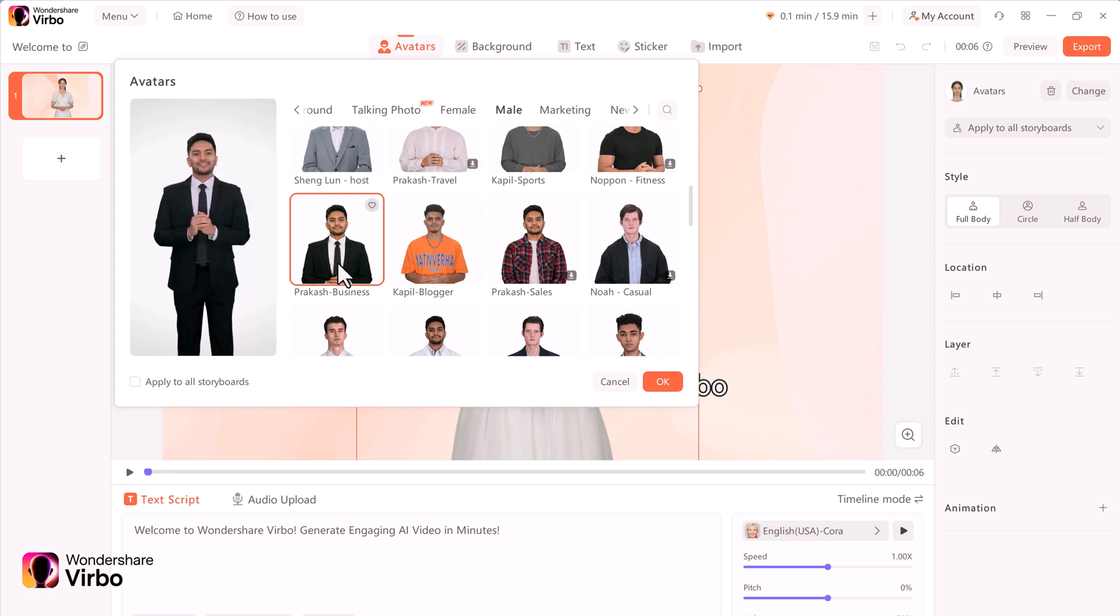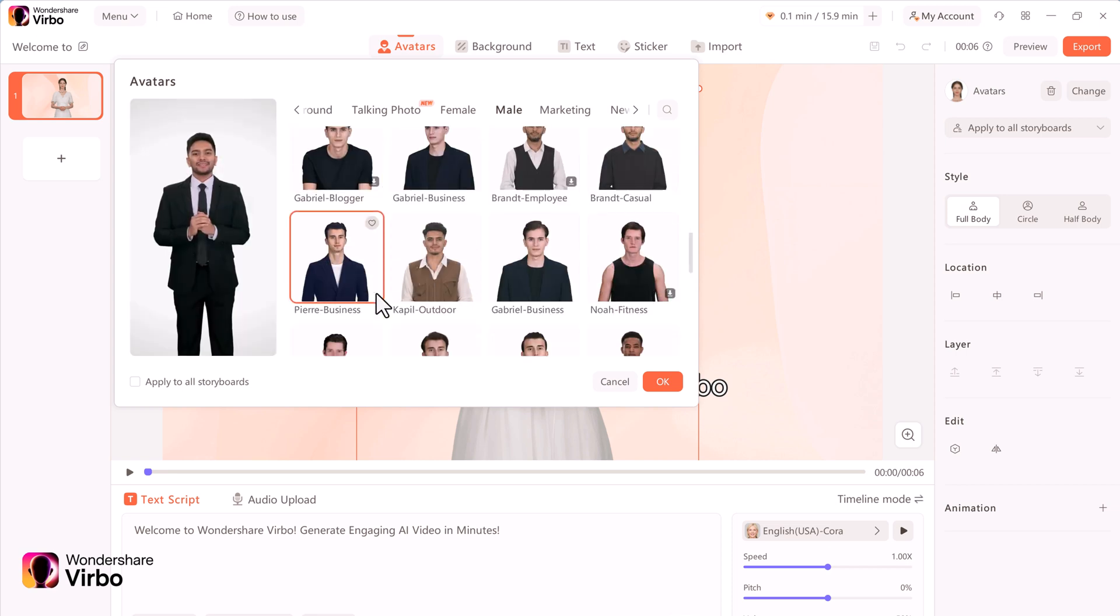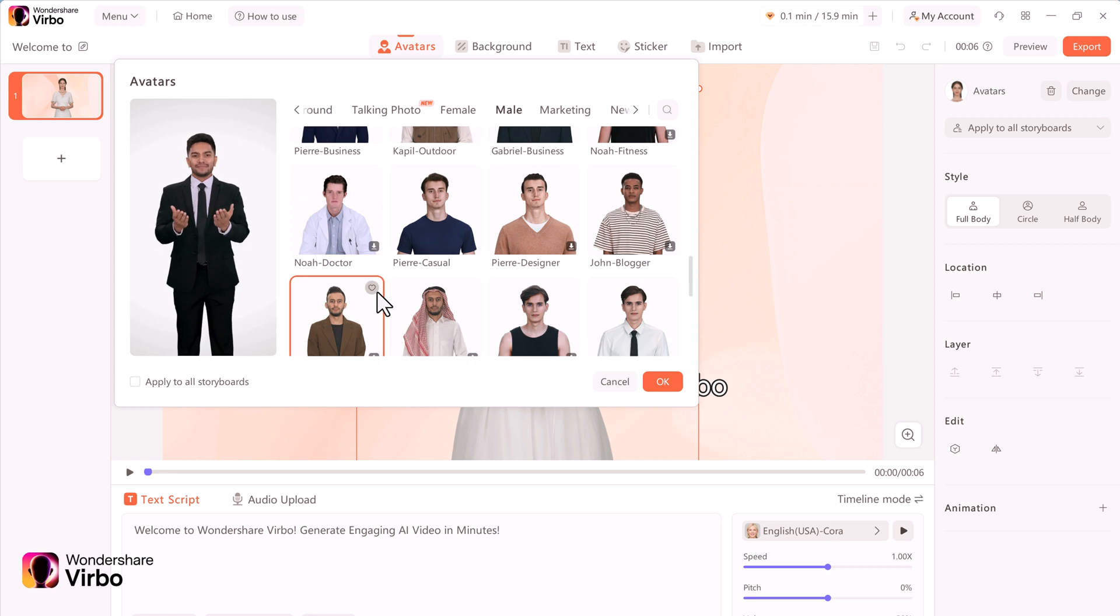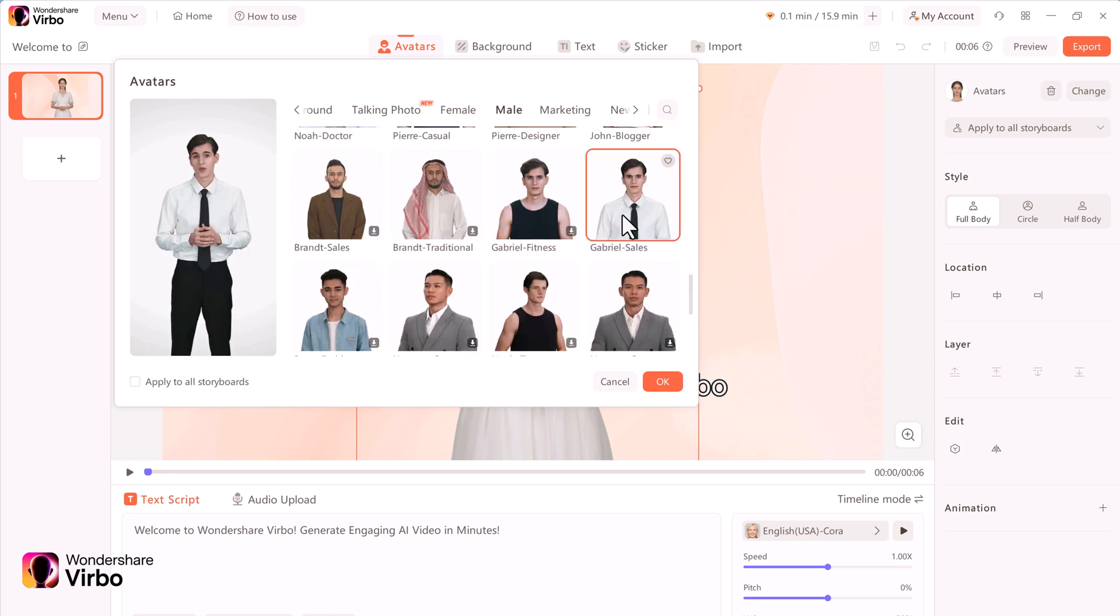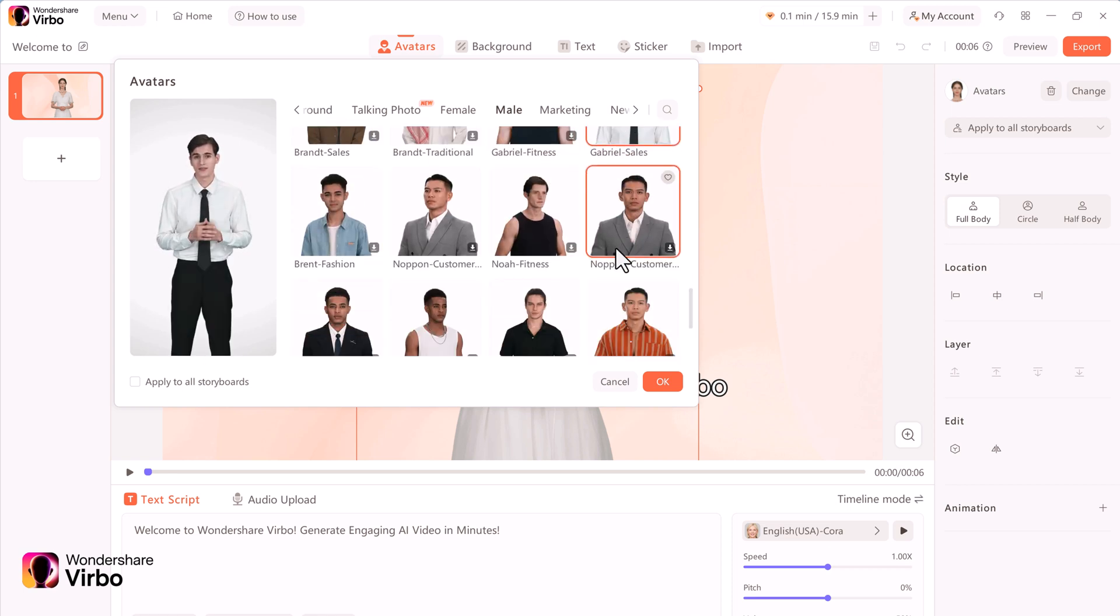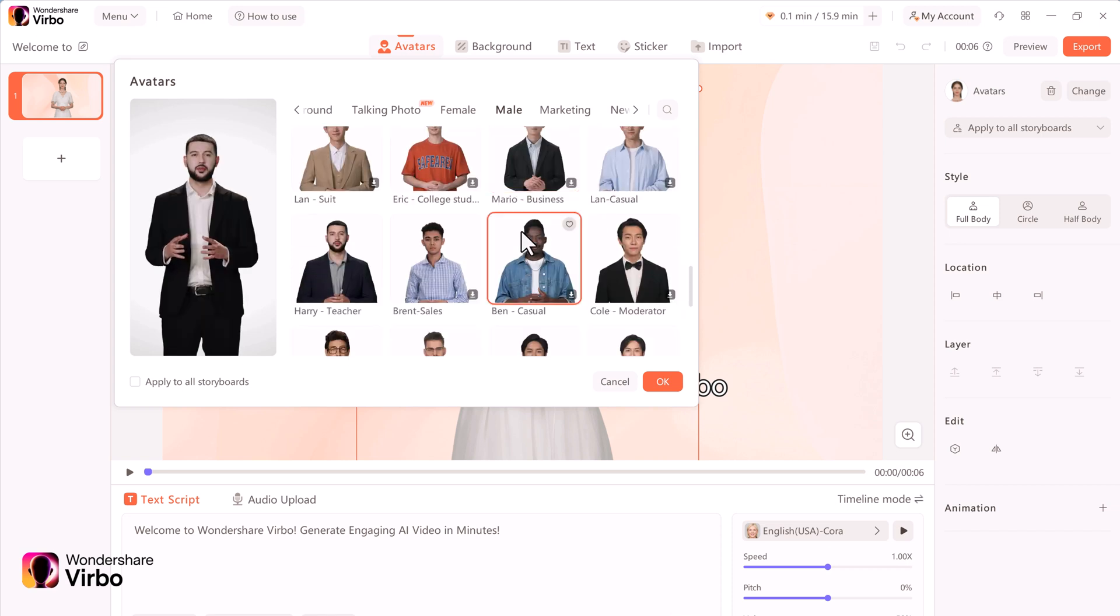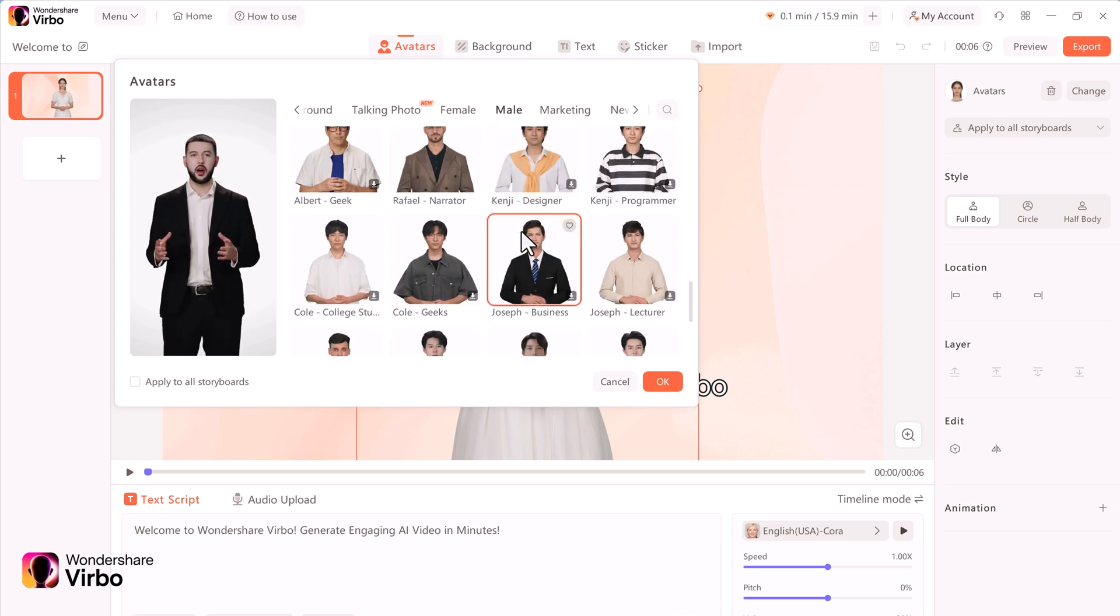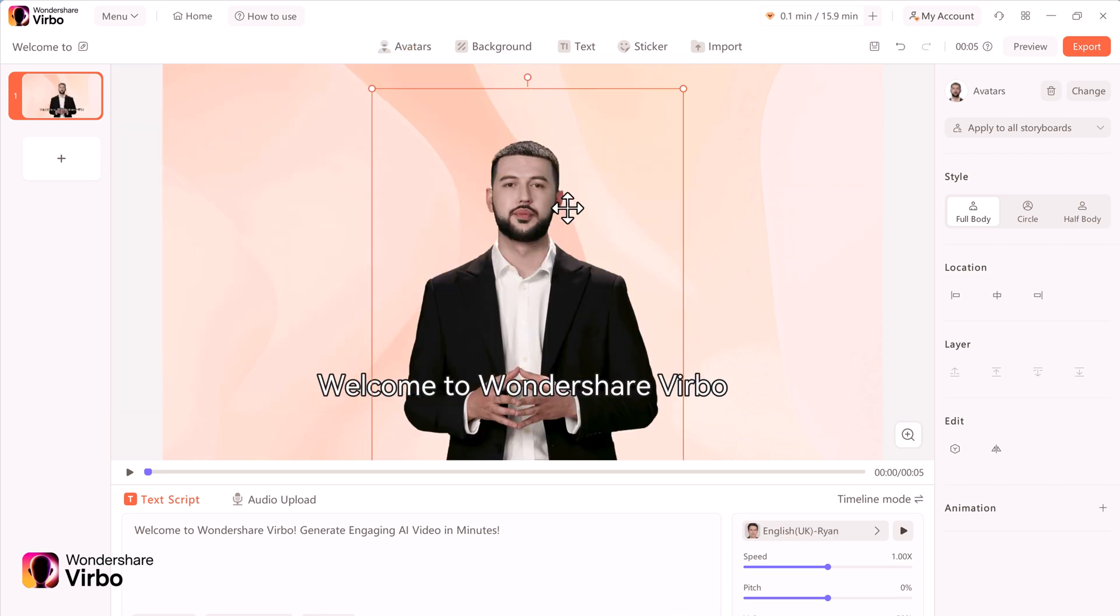Here we have different avatars in different outfits. I think that looks nice. On the left hand side, I can see a large preview. Now I think this looks good. In the bottom right hand corner, click on OK. We now have our new spokesperson.